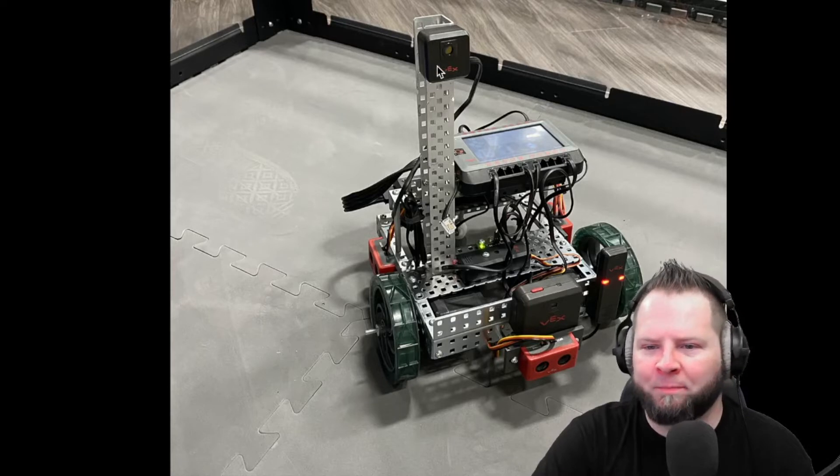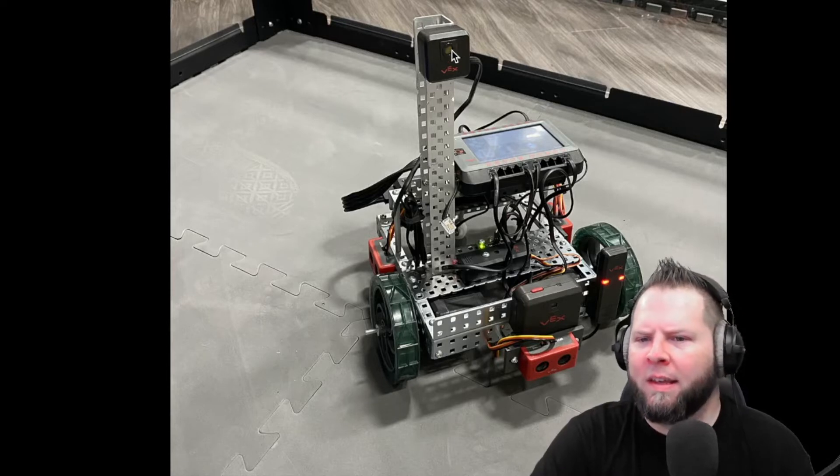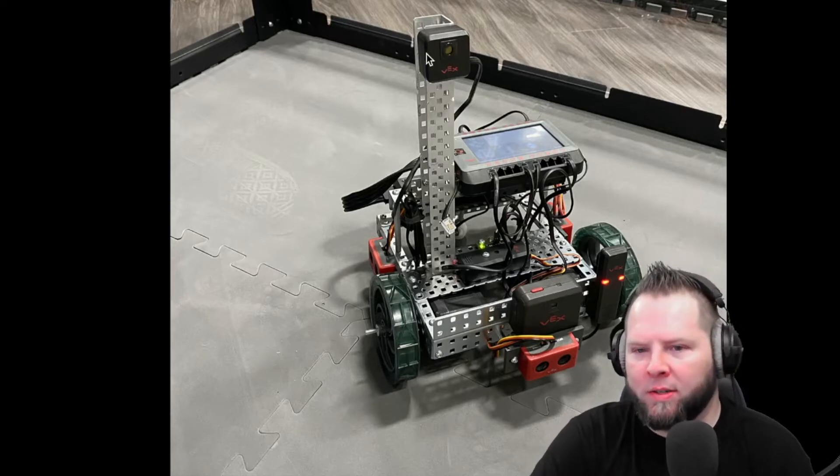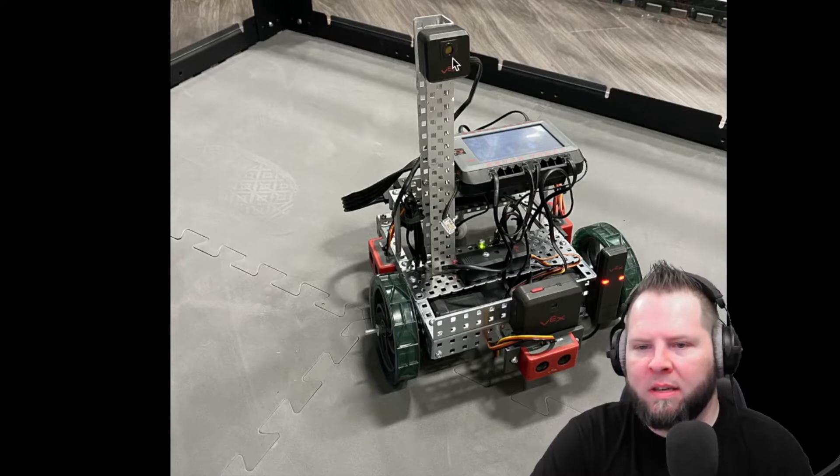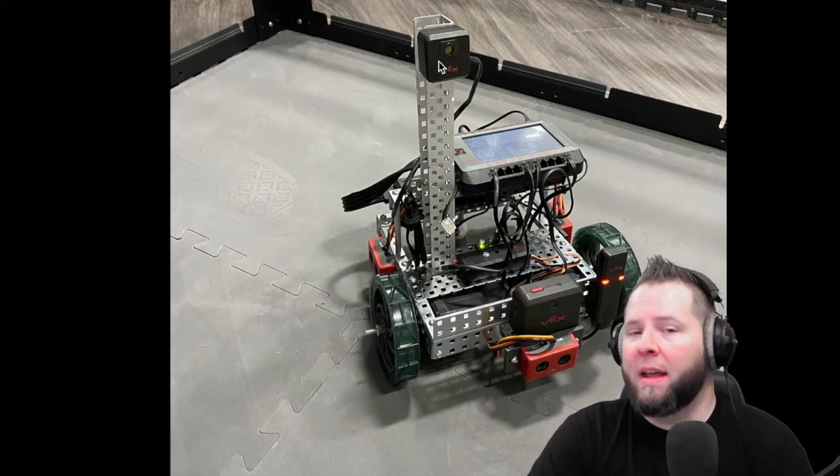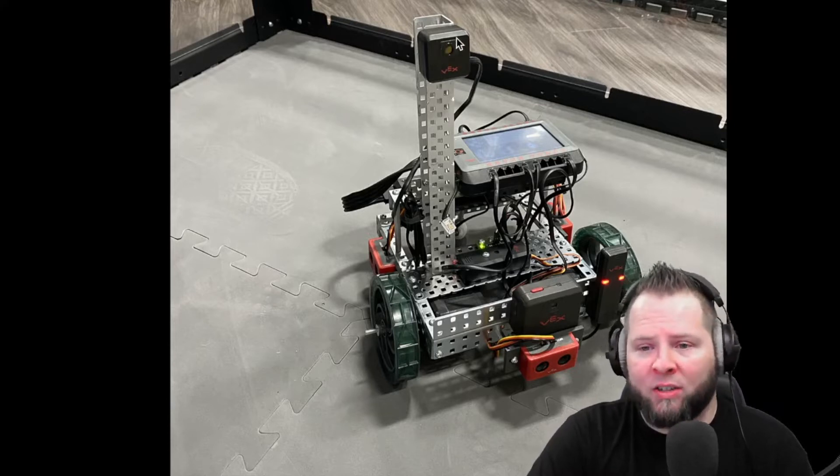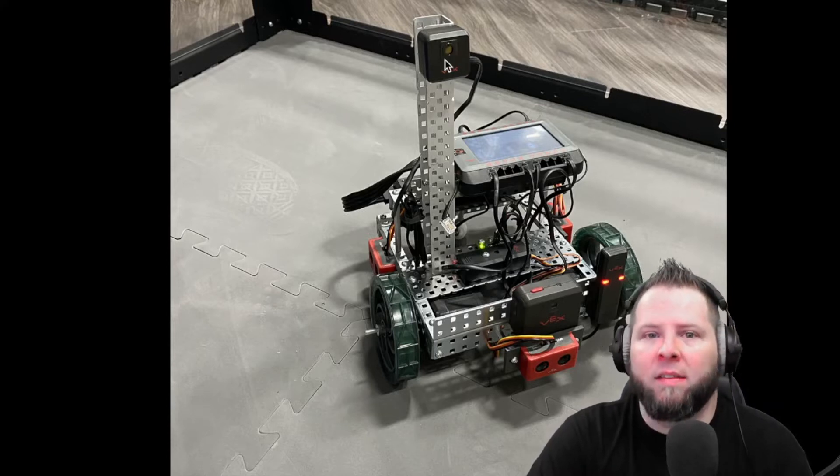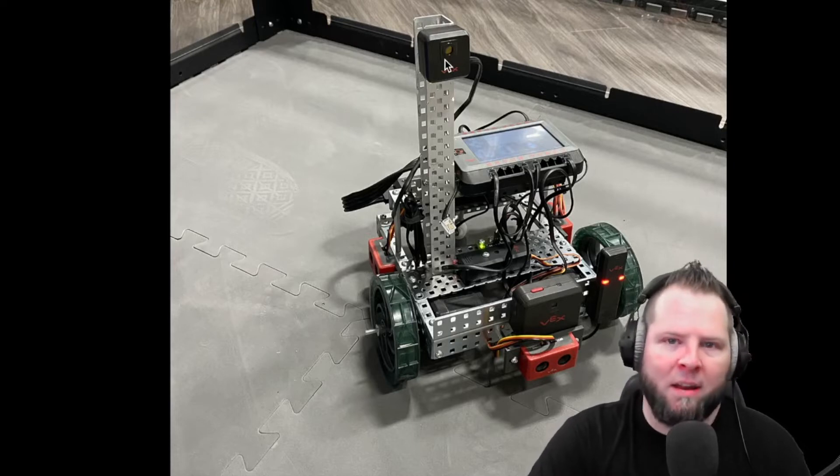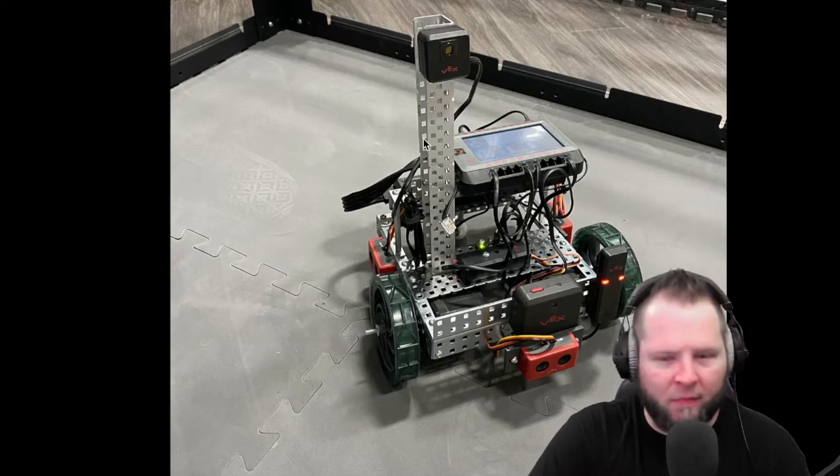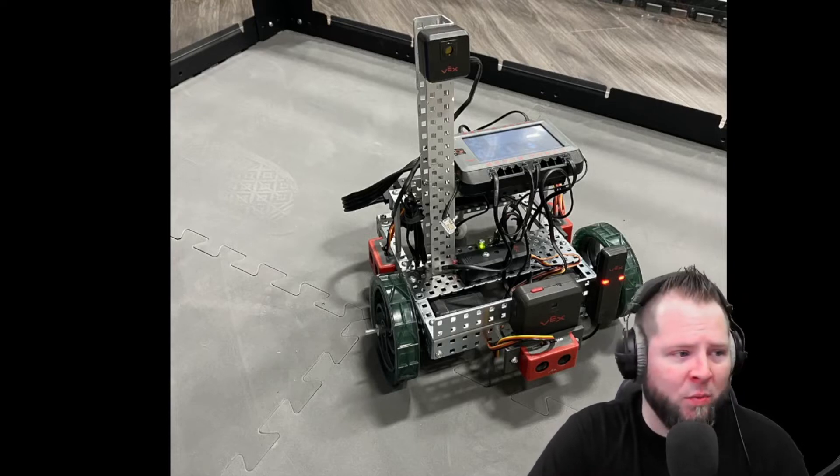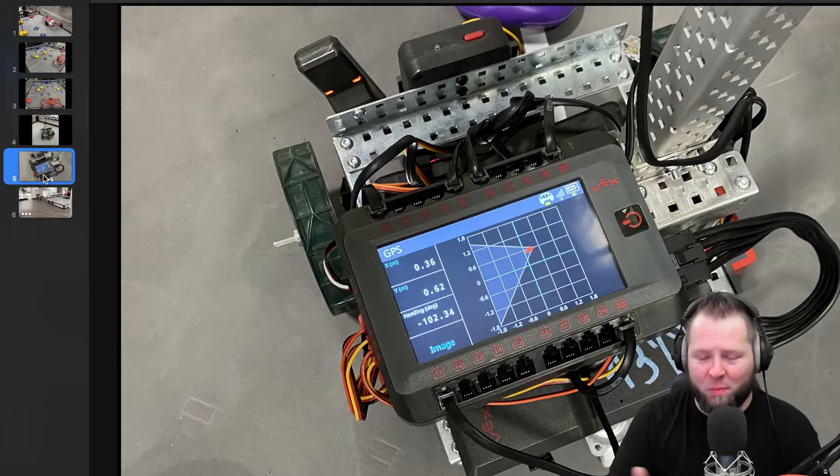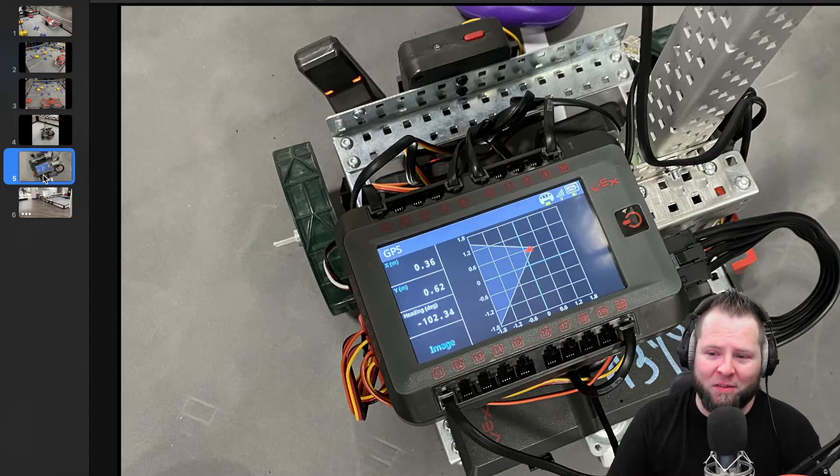So we put this little tower on there and we slapped on the GPS sensor. You can see it right there. It's a little camera. Now I don't know what the secret sauce is. I'm pretty sure there's some electronics inside this sensor. It's not just a little webcam.